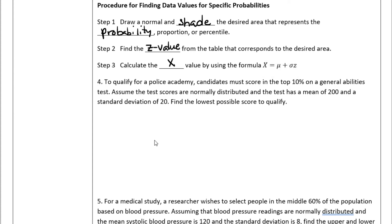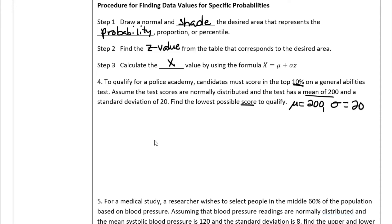Problem 4: To qualify for a police academy, candidates must score in the top 10 percent on a general abilities test. Assume scores are normally distributed with a mean of 200 and a standard deviation of 20. Find the lowest possible score to qualify. They want an x value and give us a percent. We know mu equals 200, sigma equals 20, and x is unknown.